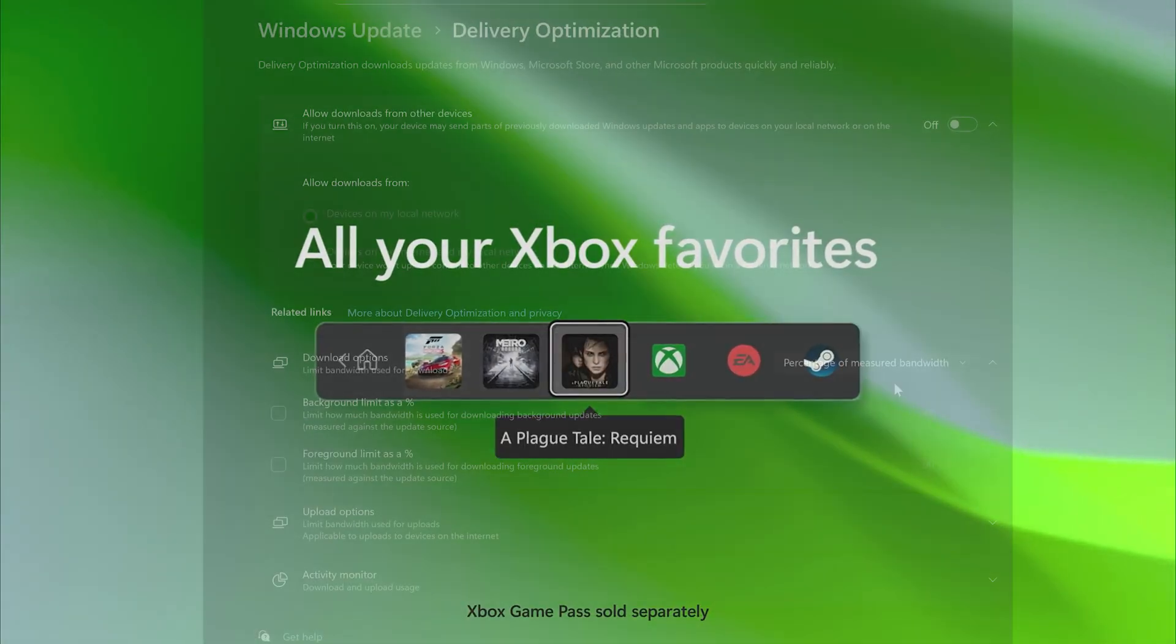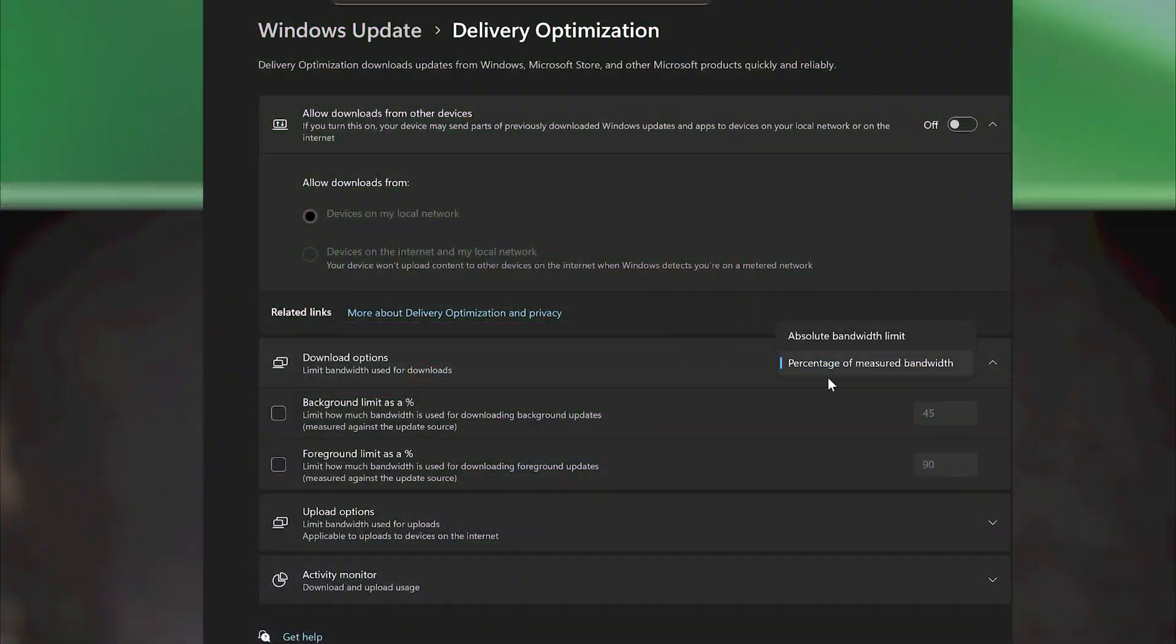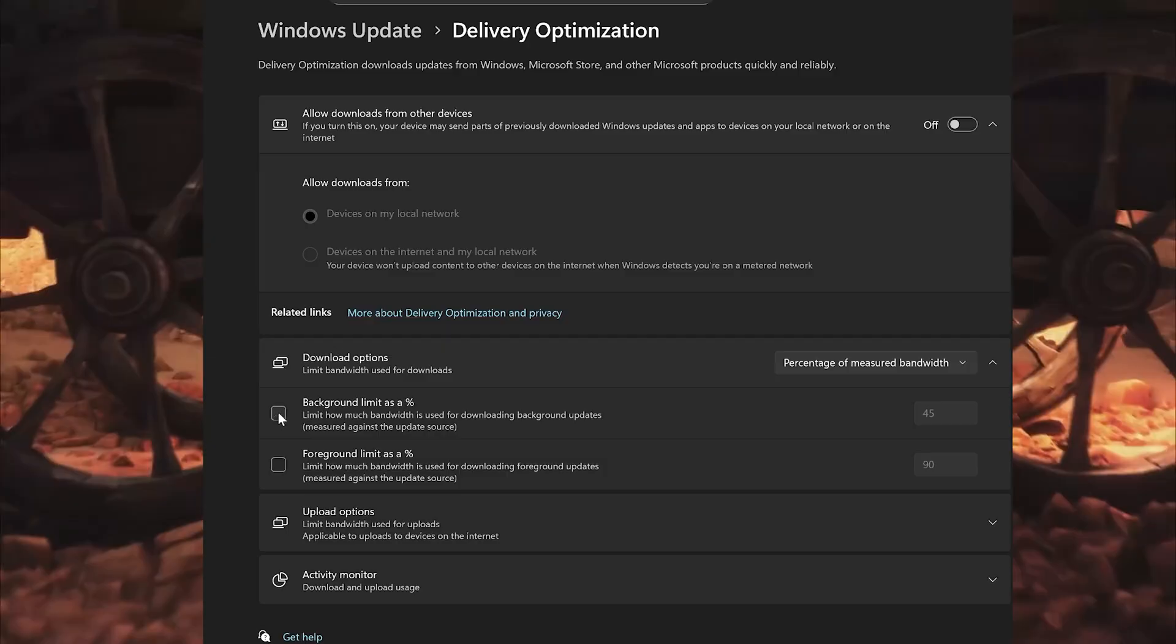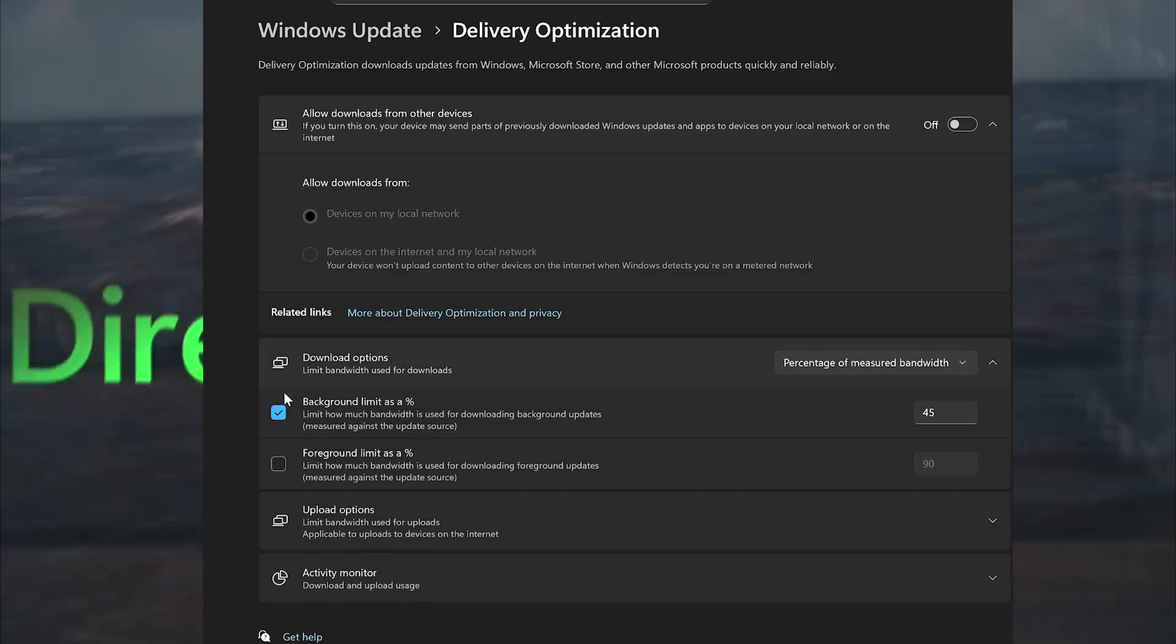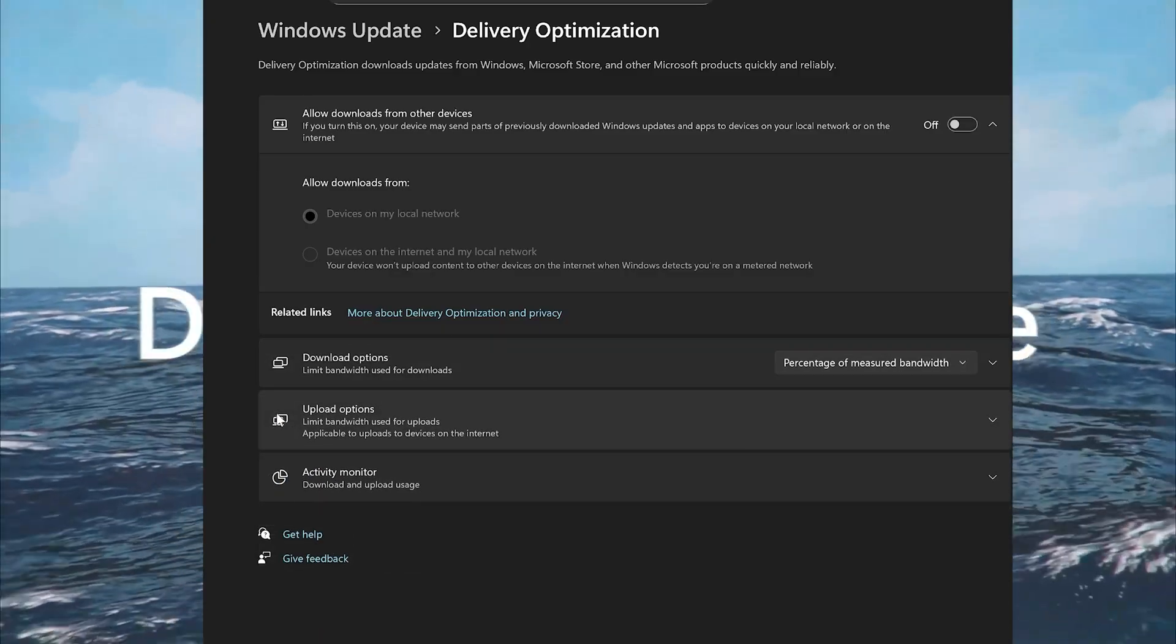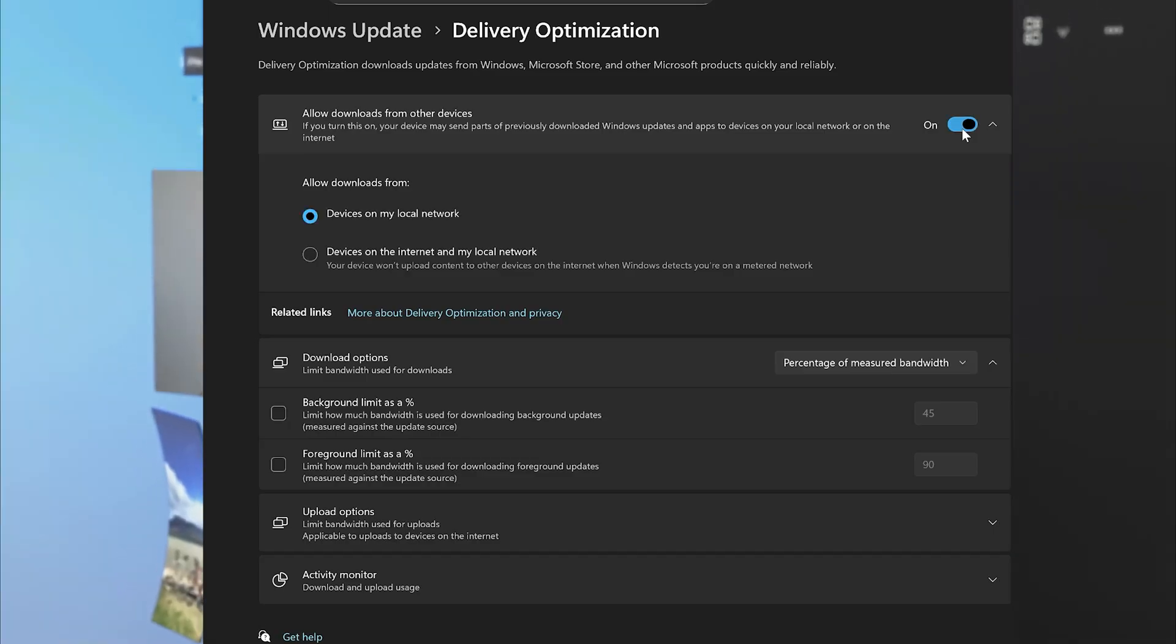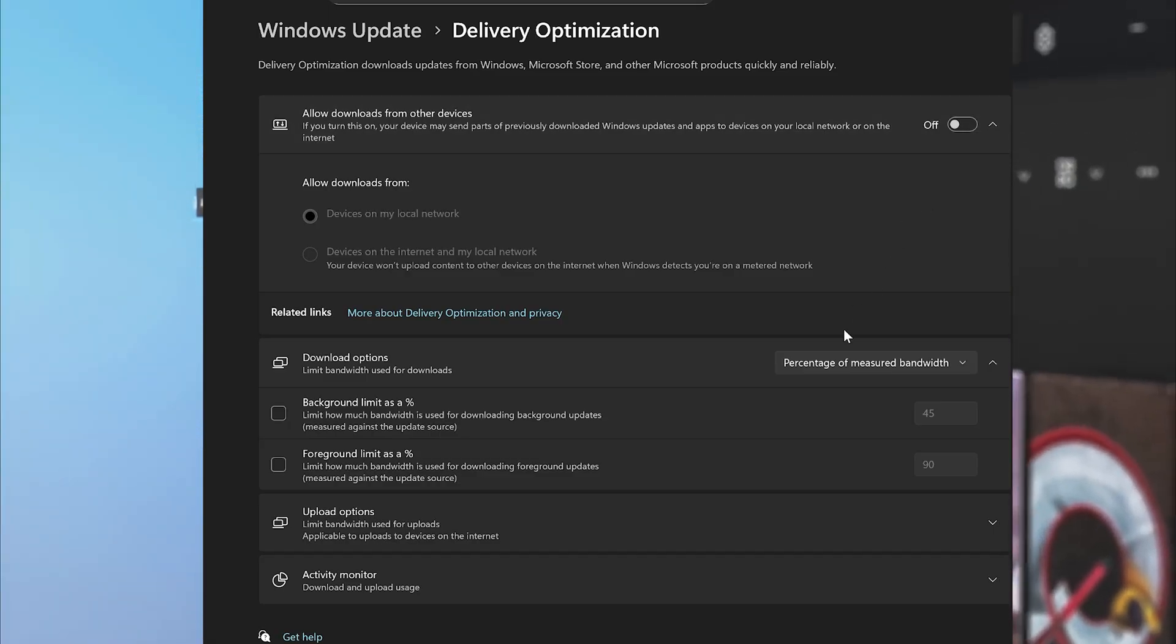Next, check if Windows is limiting your bandwidth. Go to Settings, Update and Security, Delivery Optimization, Advanced Options, and turn off limit how much bandwidth is used for downloading updates in the background.